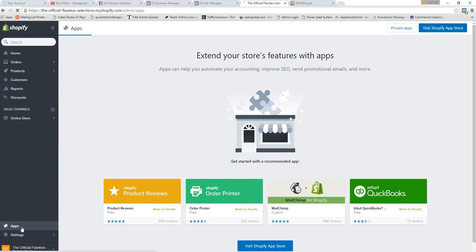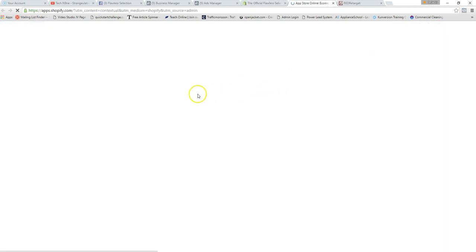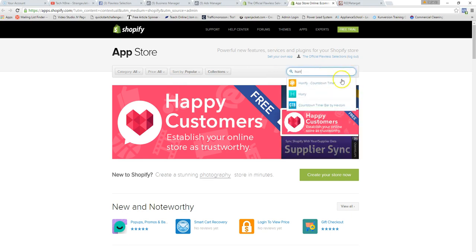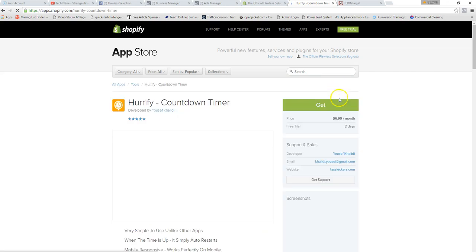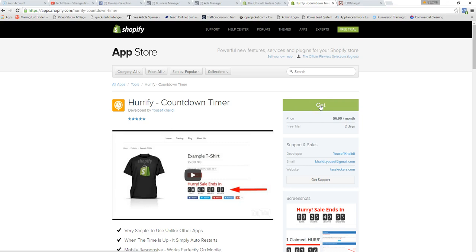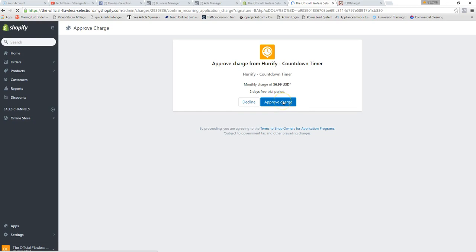Next, go back to Apps and visit the app store to install Hurrify — the countdown timer app. It's about $6.99 a month, and once again it's well worth it. I've seen a big increase in sales since getting this app, and it's working for me every day. It's going to work for you as well as long as you take action.